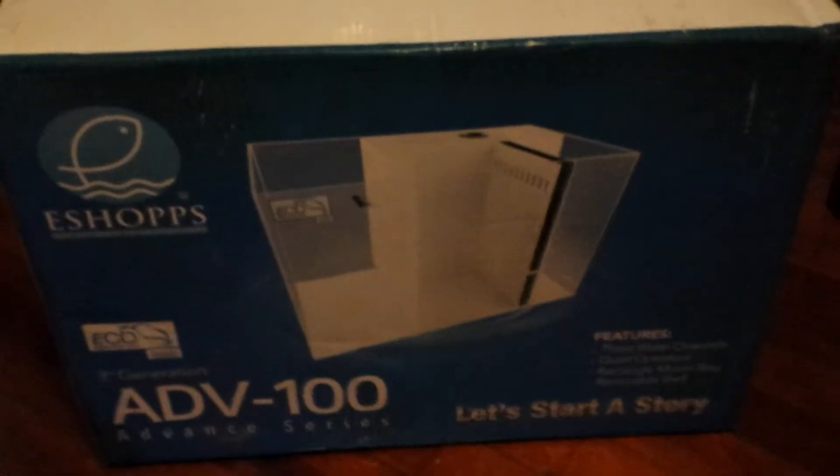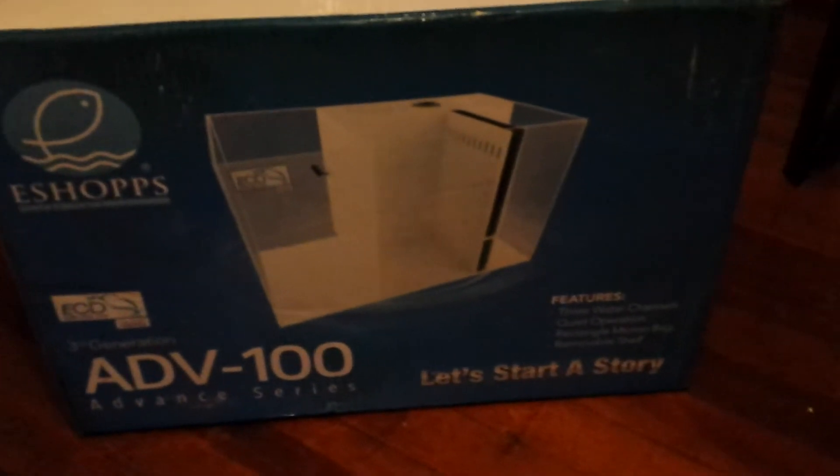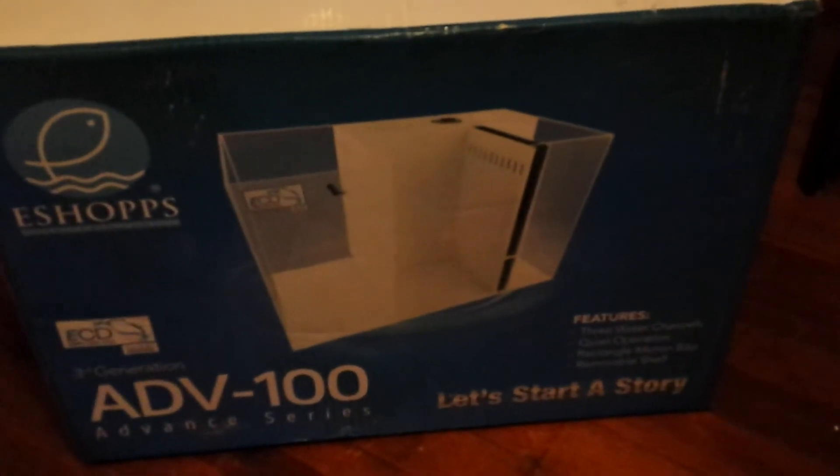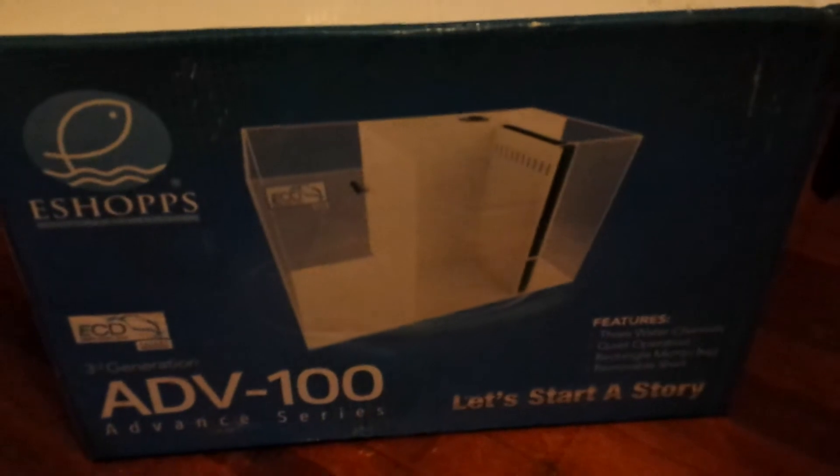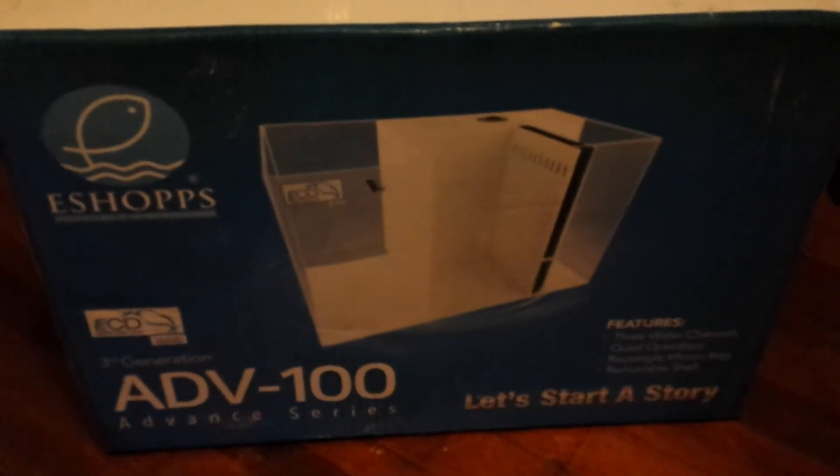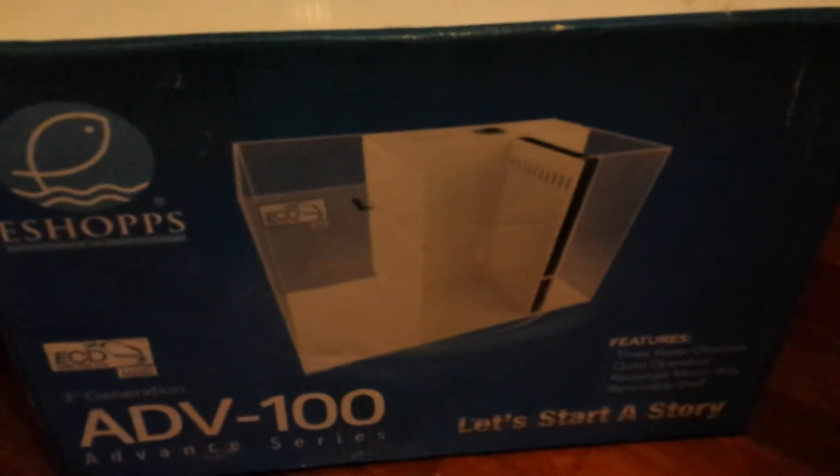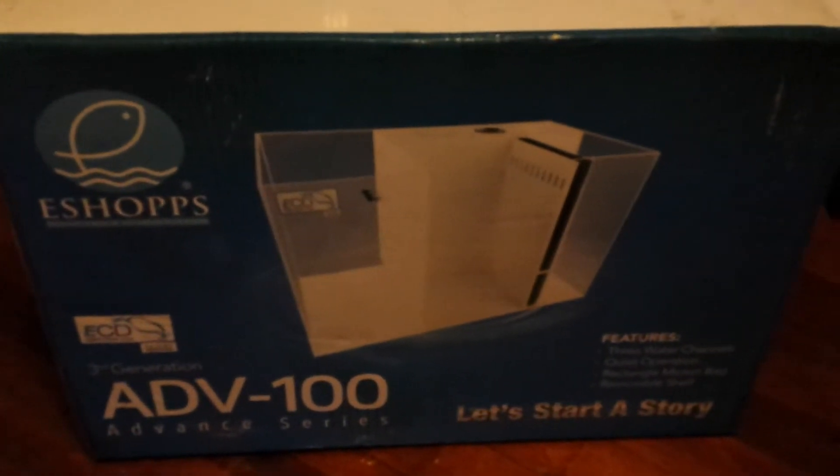Now there is absolutely no videos, no pictures, or anything like that of this sump. I've looked because I was going to see what it looked like before I bought it. I said to hell with it, I'll be the guinea pig and I'll buy it. So that's what I did.